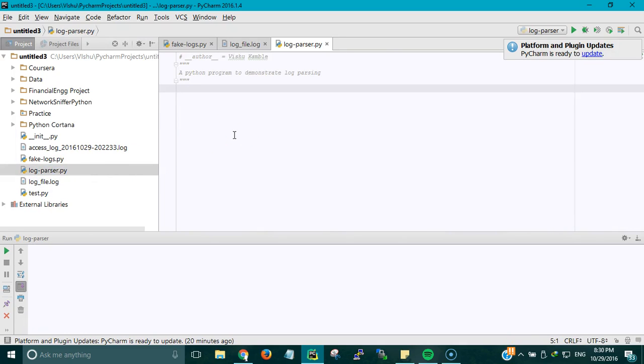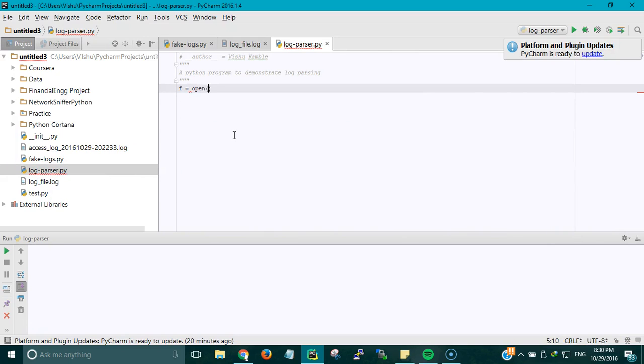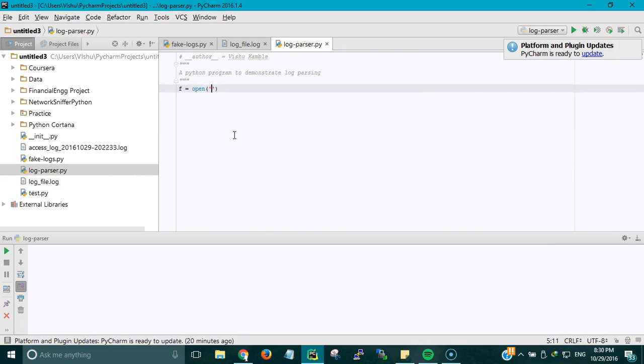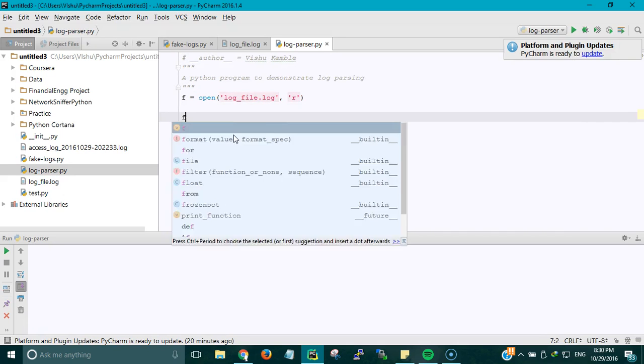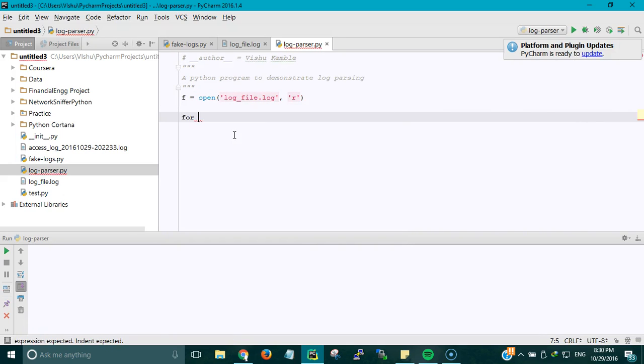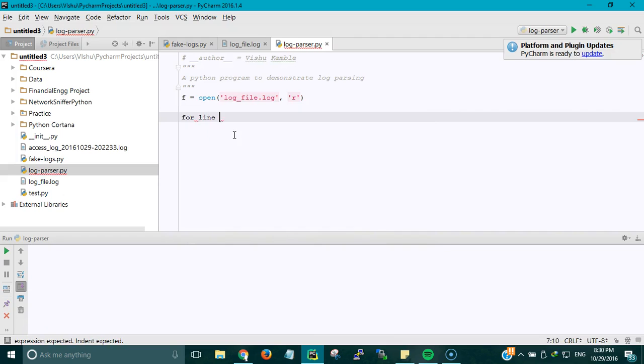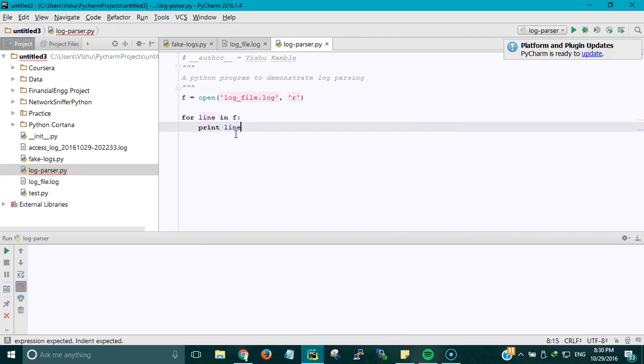So let's start with the code. First I'm going to open the file and the name of the file is log_file.log and I'm going to use the read only method. What I can do is for every line in f, print line.